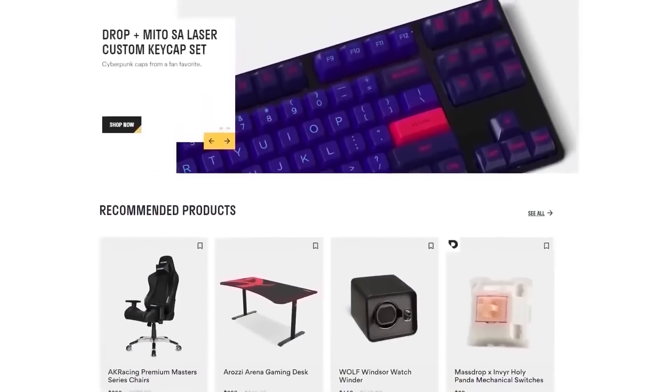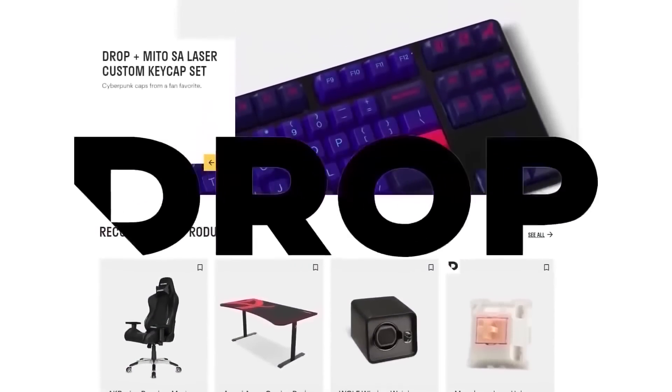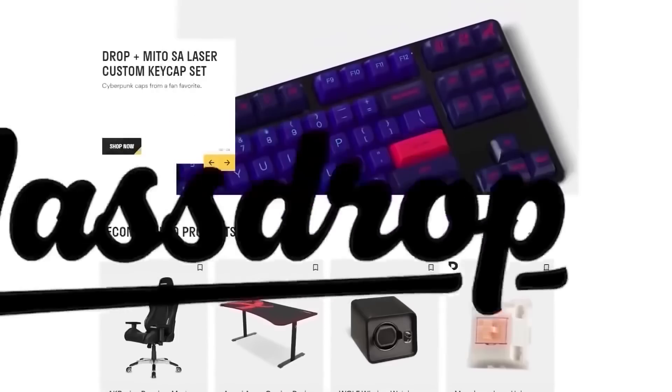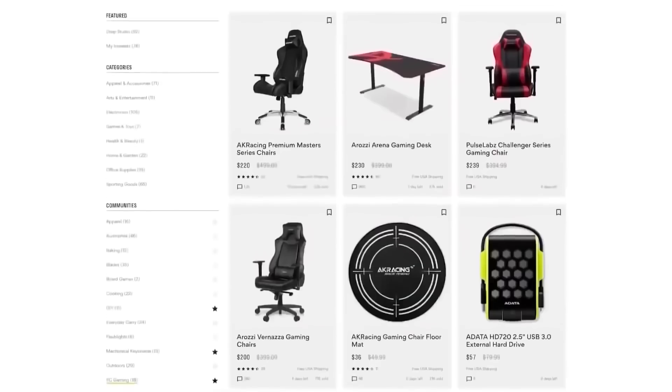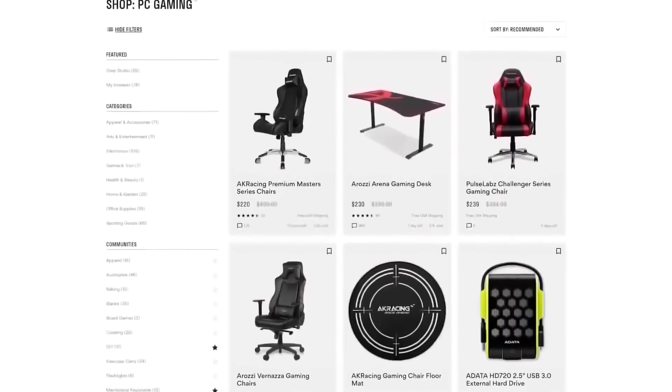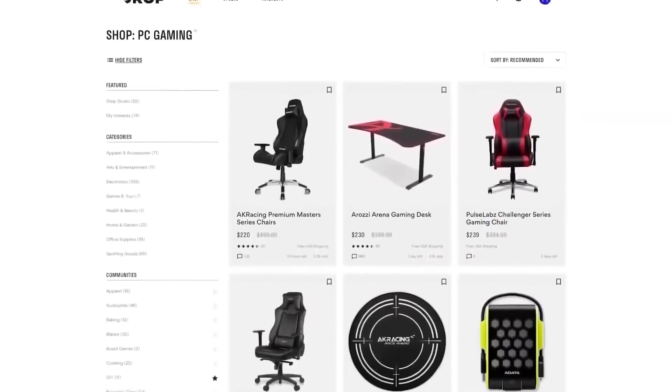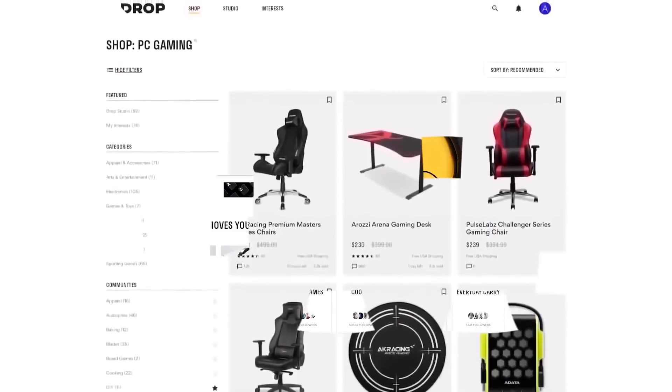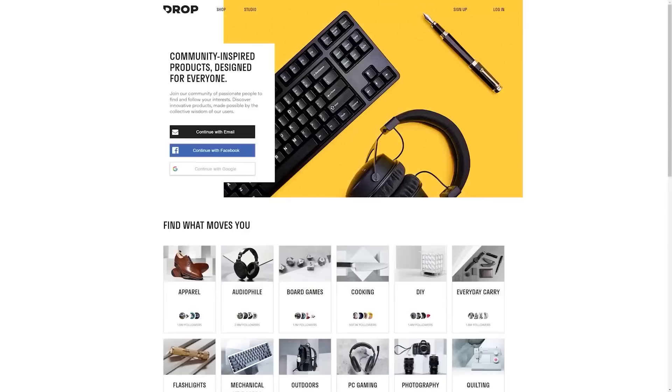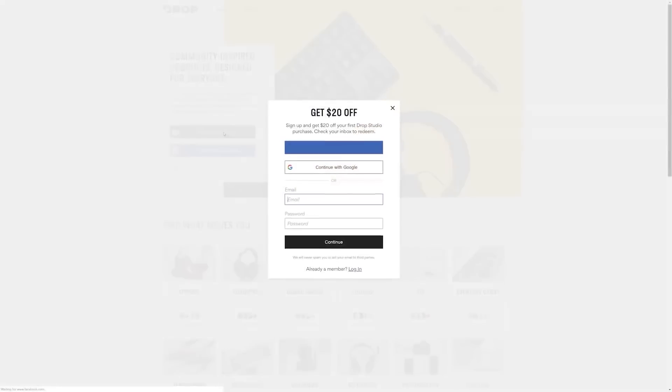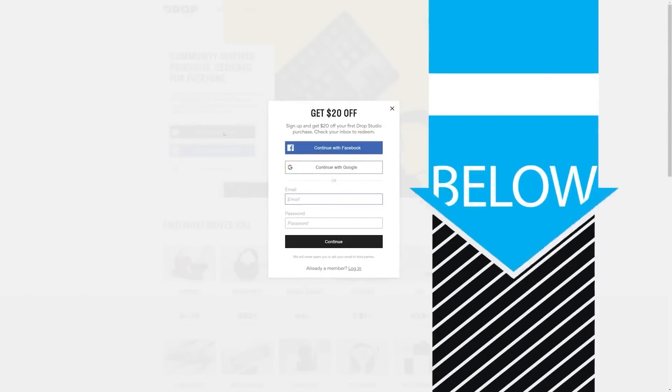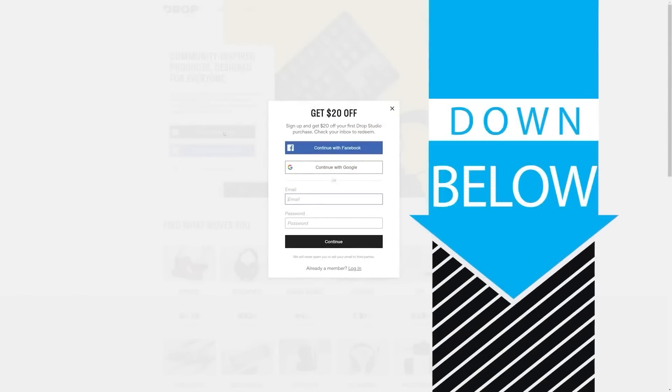But first, check out today's sponsor, DROP, formerly known as MassDROP, a group buy website with amazing deals on PC hardware. It's free to sign up and if you do it today you'll get $20 off your first DROP made item, so head to the link in the description below.